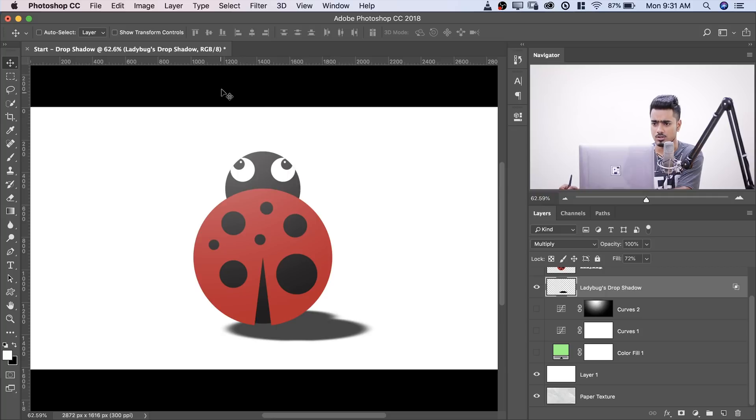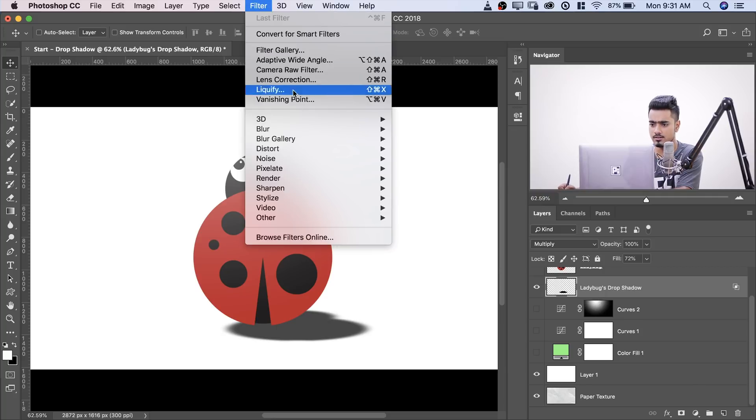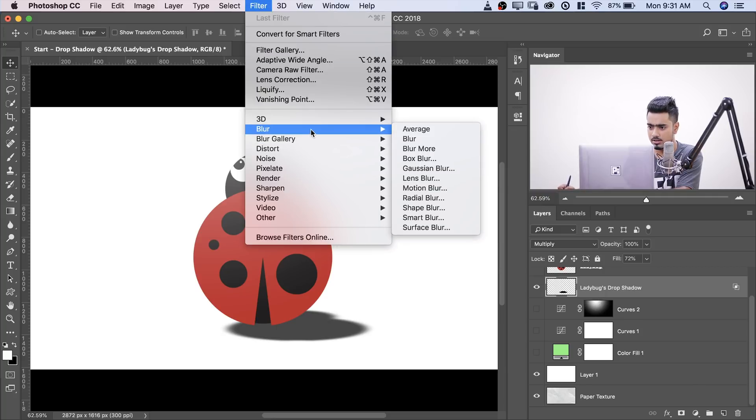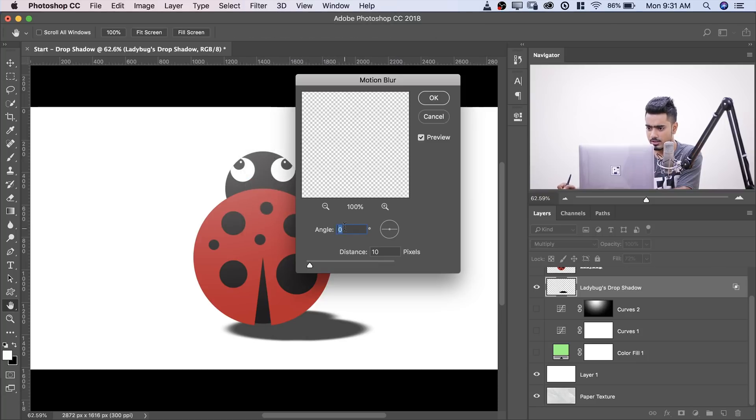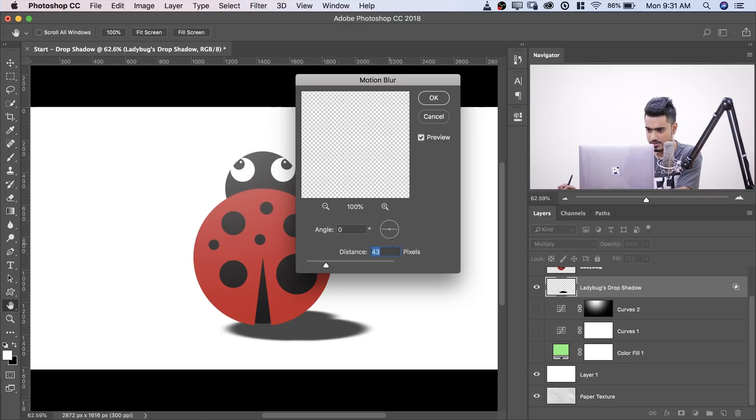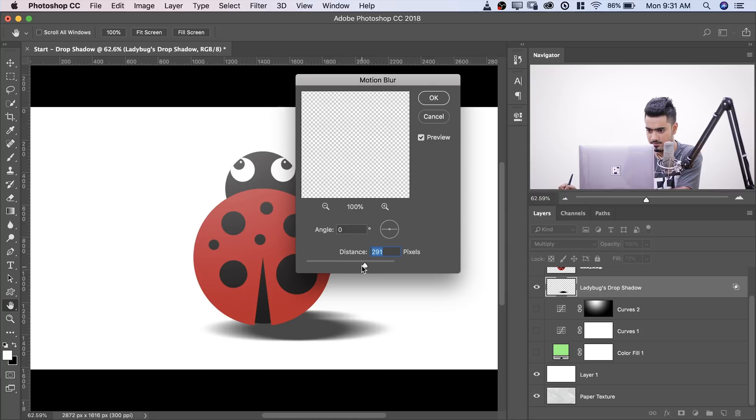So I'll simply go ahead, go to Filter, Blur and probably I'll add some Motion Blur. And I will increase it. Keep the angle zero. Just like that.